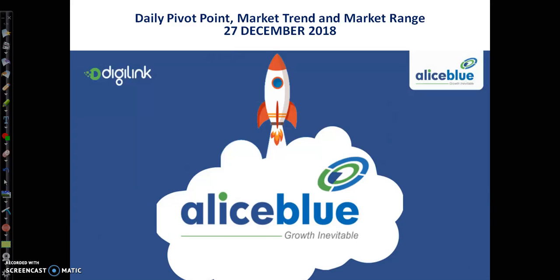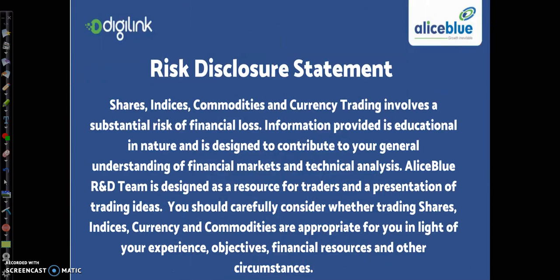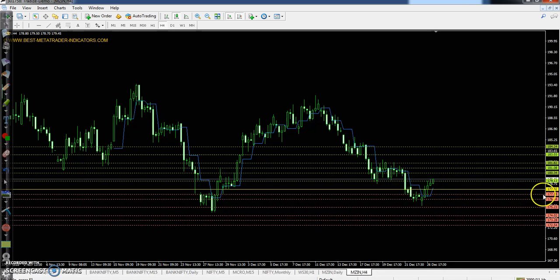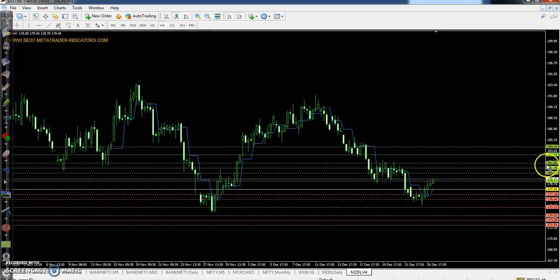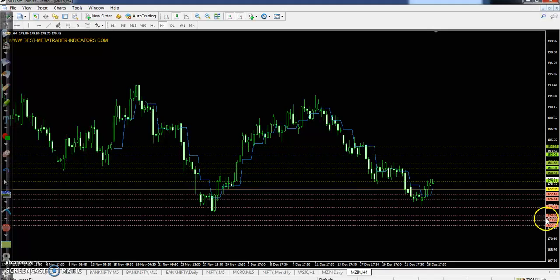Hello traders, welcome to Allies Blue. This is Steve. In this video I'll discuss zinc pivot point, support and resistance, market trend, and market patterns. The pivot point is 177.92, first resistance 180.34, second resistance 181.82, third resistance 184.24, first support 176.44, second support 174.02, and third support 172.54.